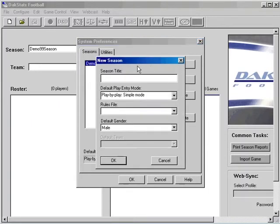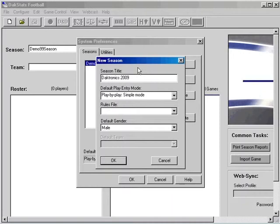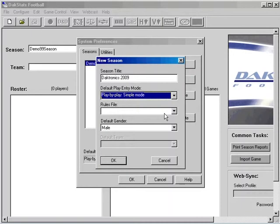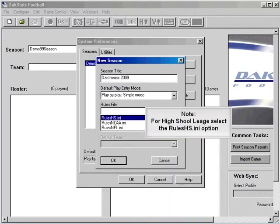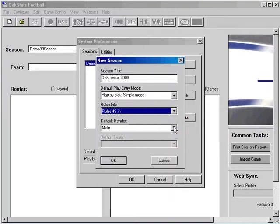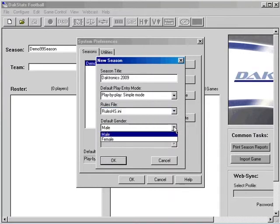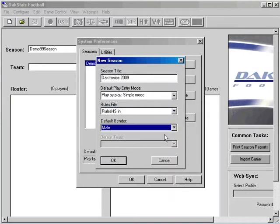Type in your season title, select the default play entry mode, select the rules file, and now select the default gender. Last, click OK.